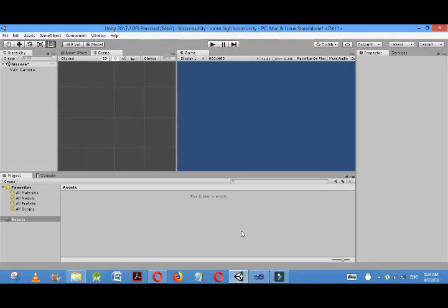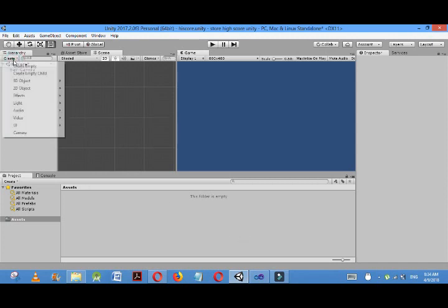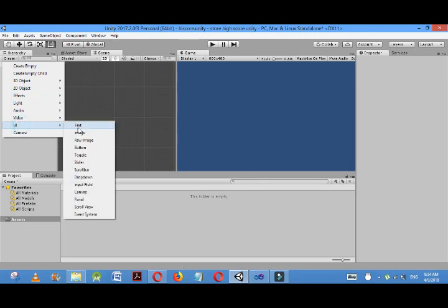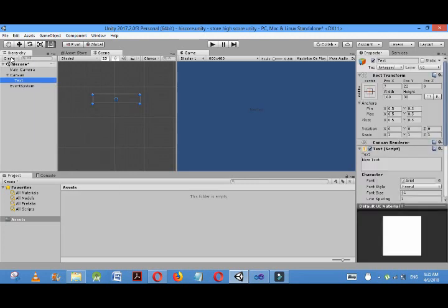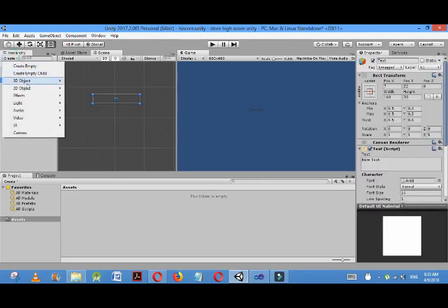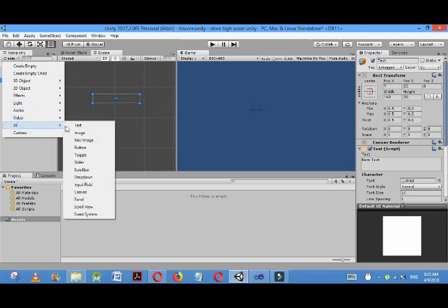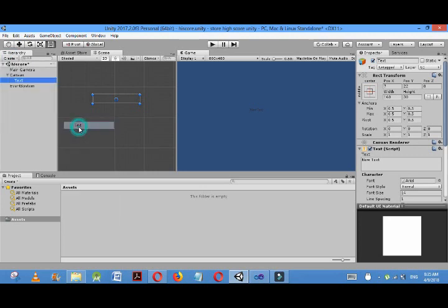Hello, today I am here to demonstrate how to manage a score and high score in Unity using C# script. I'm using two UI text elements, so create UI text and again create another UI text.